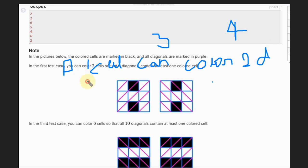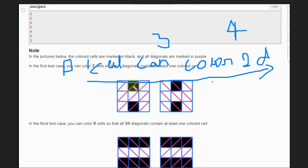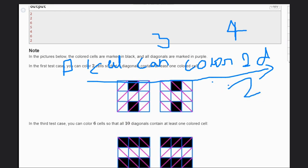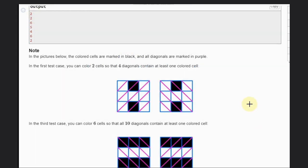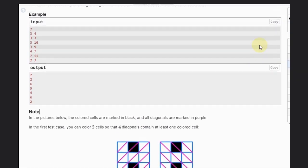One cell can color two diagonals. We can see here this is contributing to this diagonal and this diagonal, and this cell contributing to this diagonal and this diagonal. So for the first case, our answer is two. That is quite straightforward.